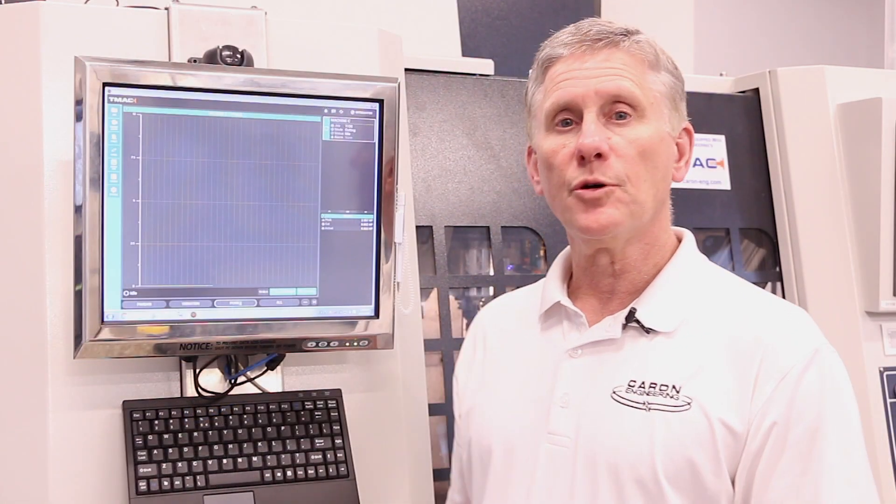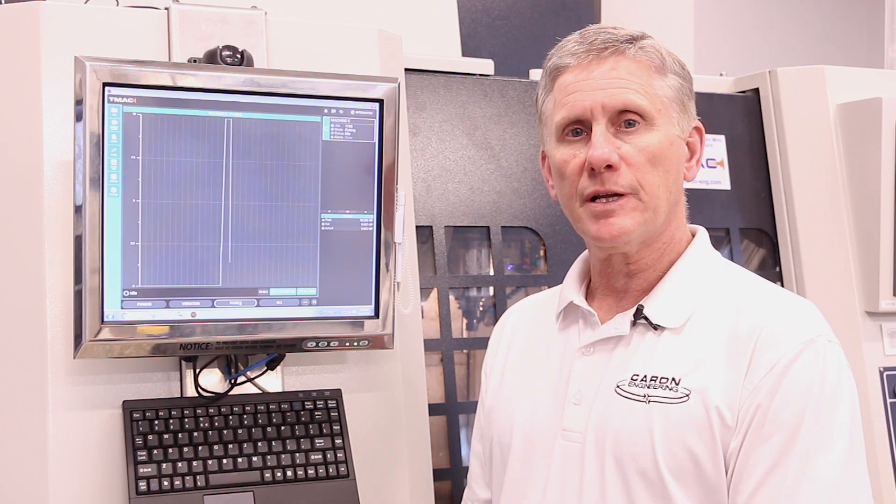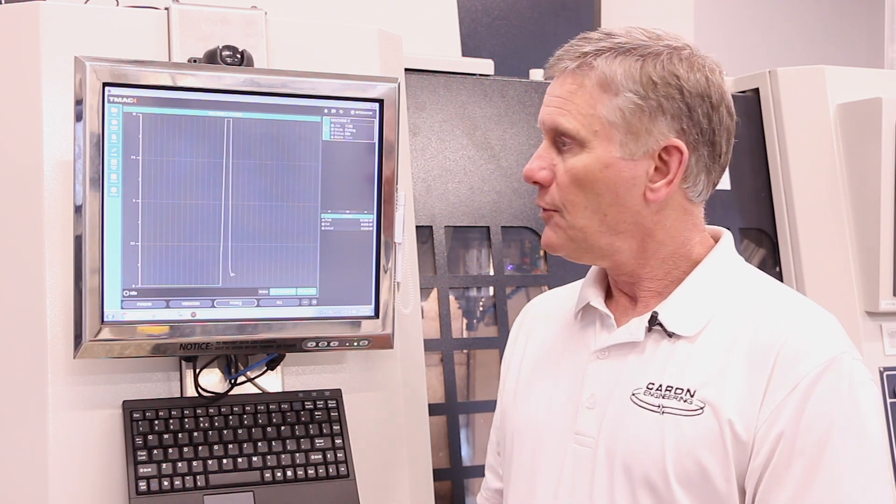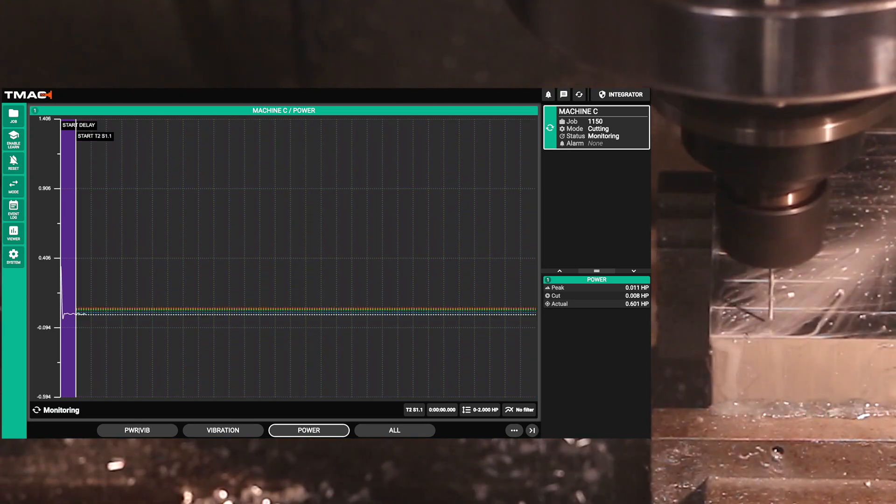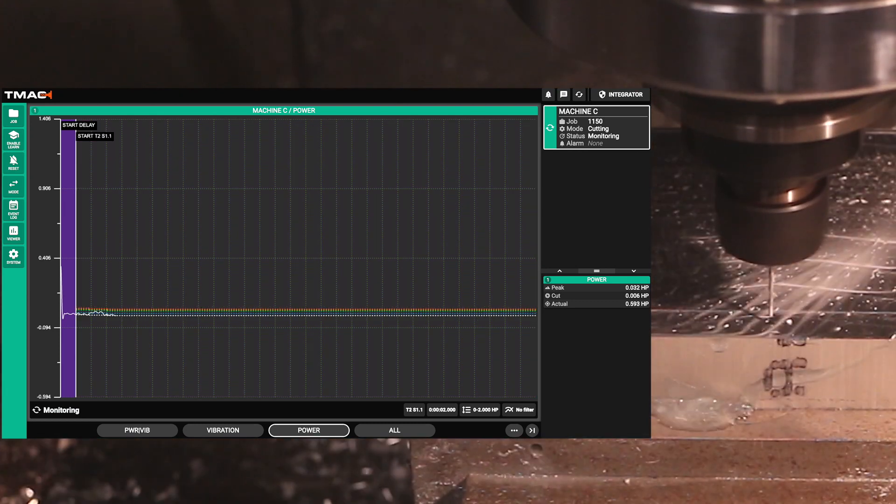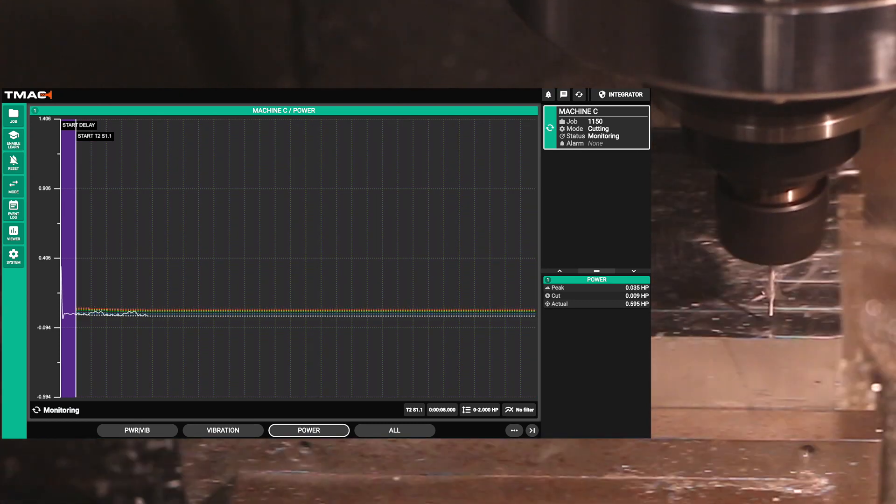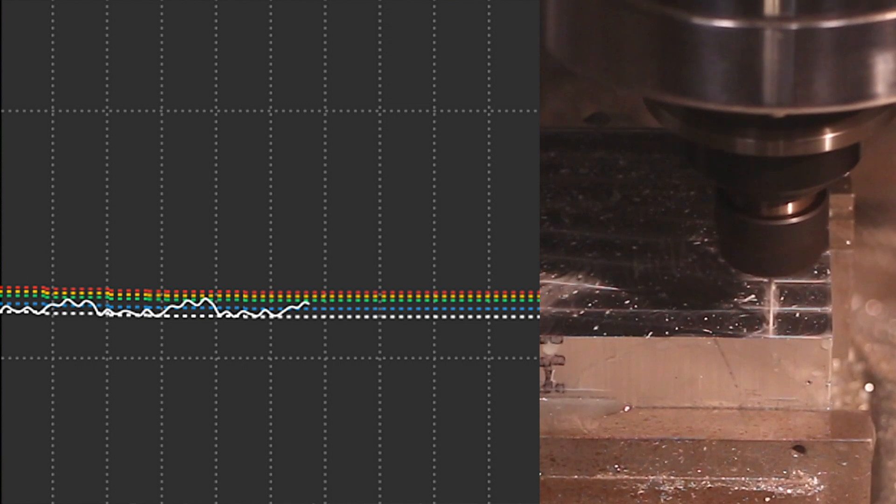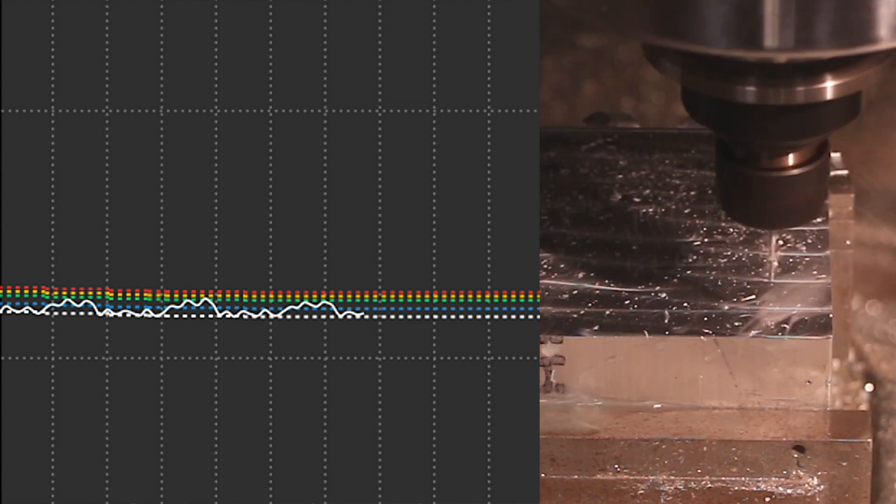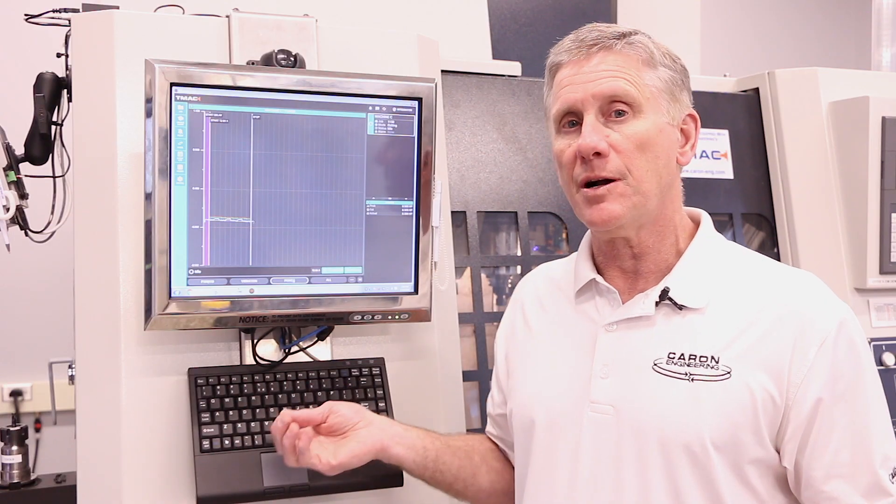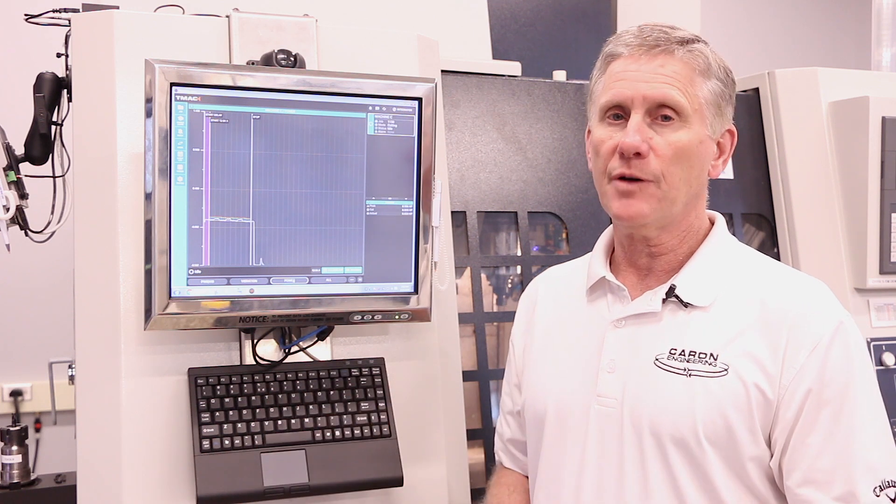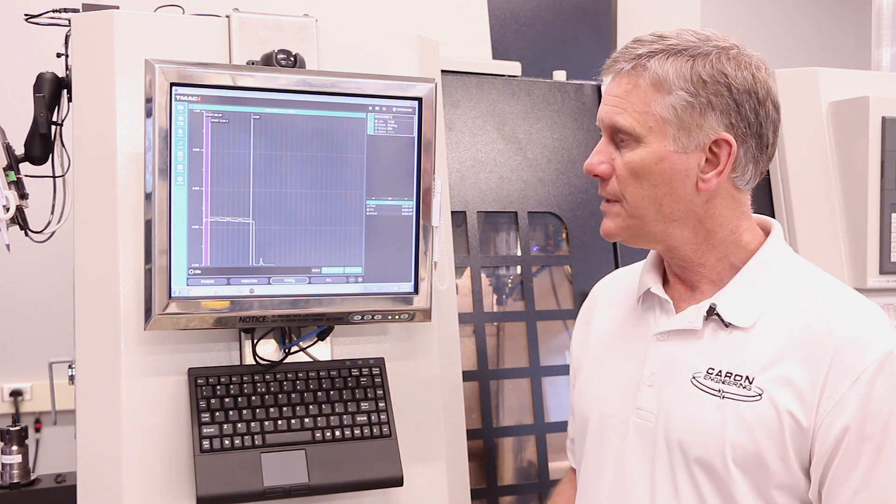Okay, so the first tool we're going to look at is a small one millimeter drill drilling in aluminum. We're going to be able to see the sensitivity of TMAC monitoring this very small drill. You can actually see the steps of the one millimeter drill. It's going to drill three holes in the material. This would be typically impossible to monitor on most systems on a 25 horsepower spindle motor.